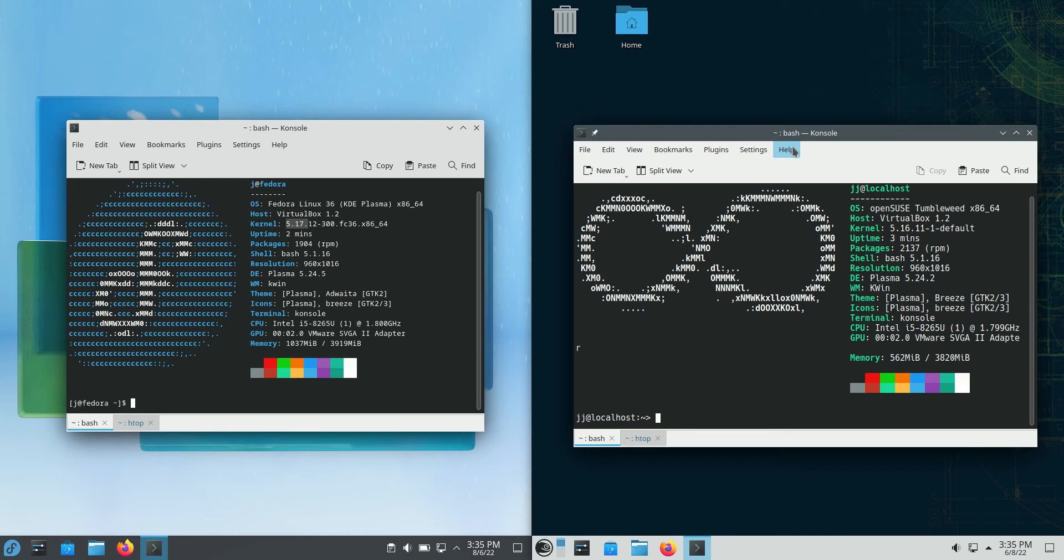This is the rolling release edition, also known as Tumbleweed. Both of these are running the KDE Plasma Desktop Environment, so they make for a good comparison.